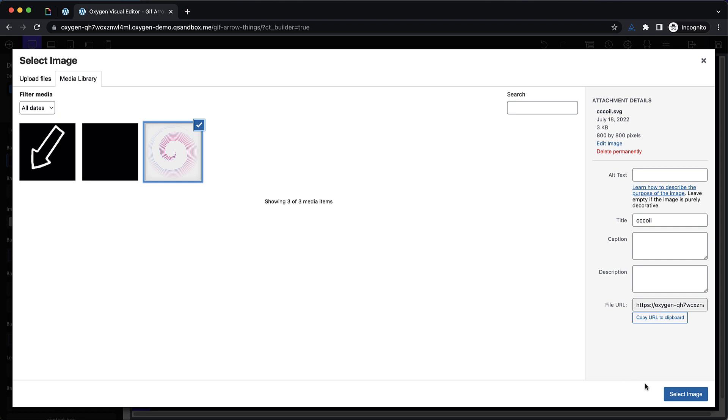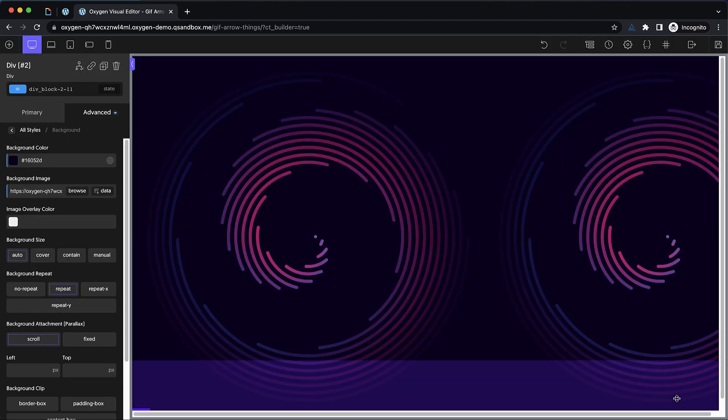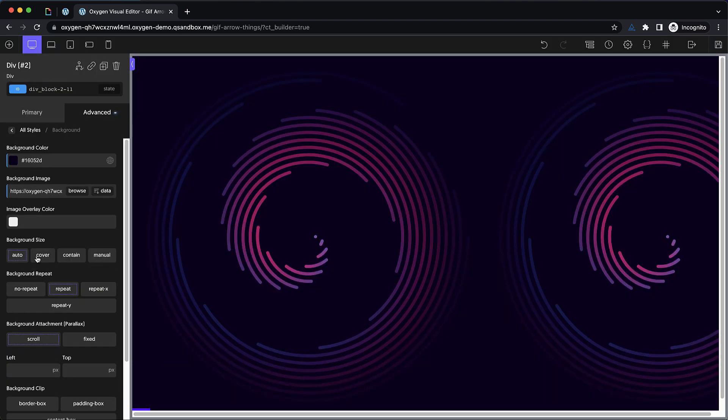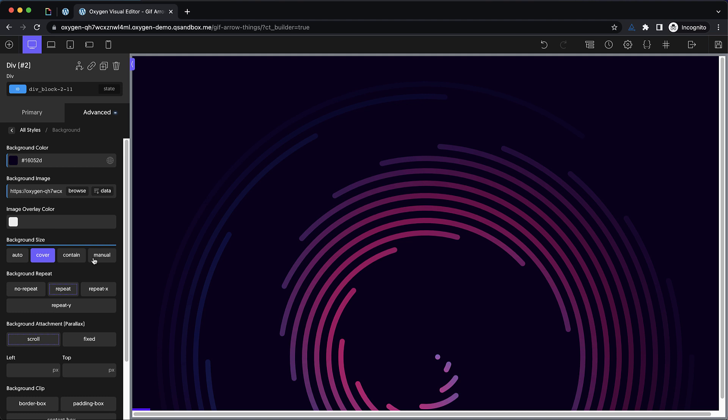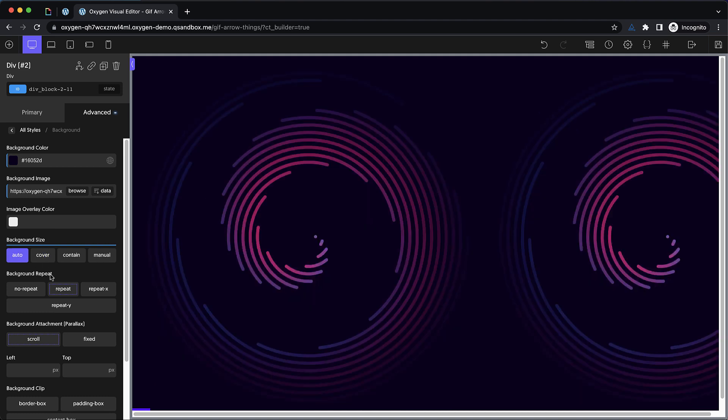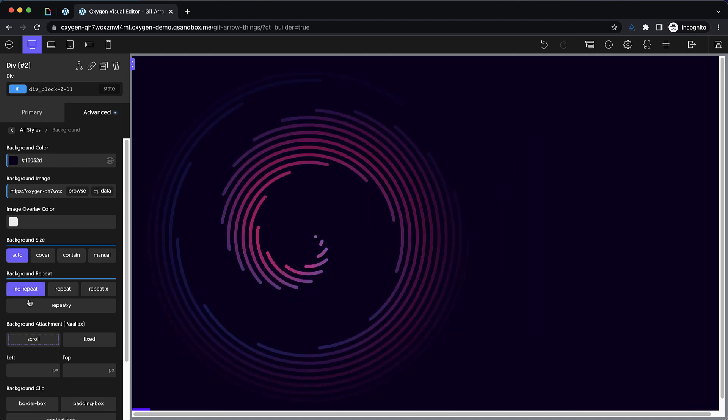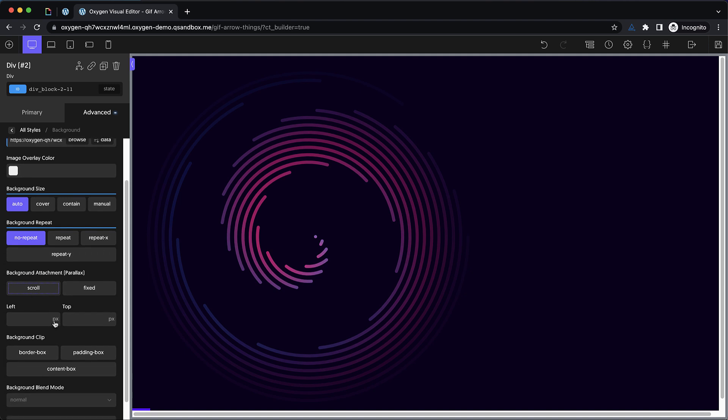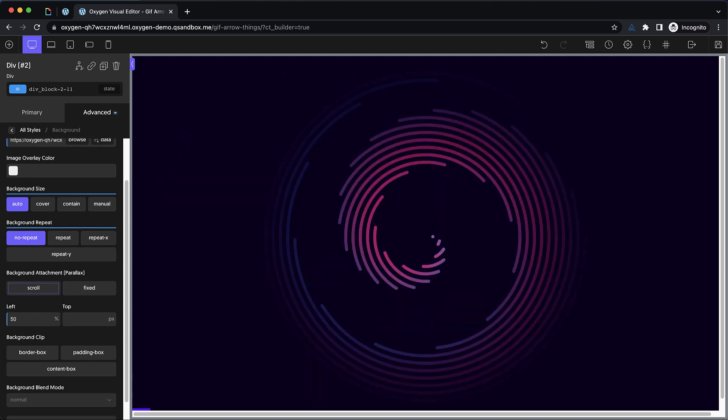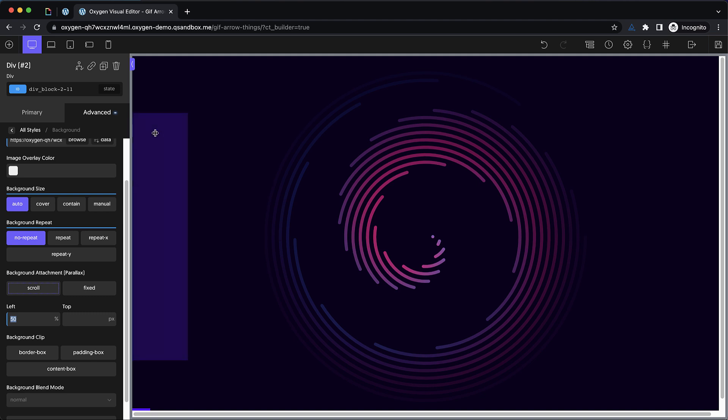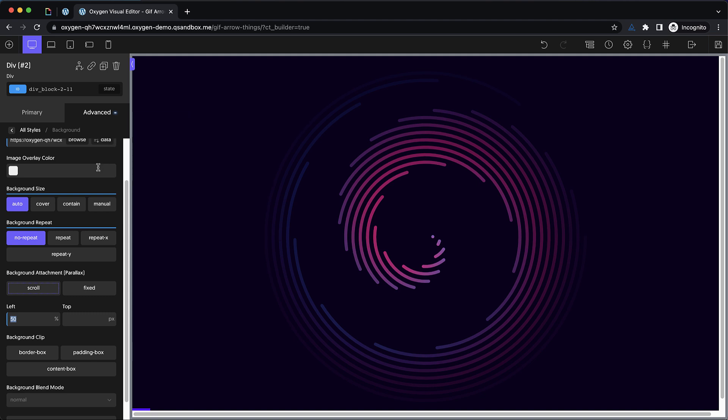And now we can add in our background image from the example I showed at the beginning of the video. So we'll drop that in, and then we'll just want to make some adjustments to it. We'll probably set the size to auto here, and we'll set it to no repeat, and then we'll center it on the horizontal axis. So we'll do 50%. And because we're going to have white text on top of this background image, I do want to kind of dim it a little bit.